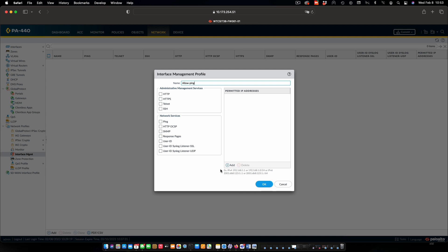We're going to call this allow ping. And under the services we're going to allow, we're only going to select ping. That's it. Notice that we can also specify permitted IP addresses here. We're not going to bother with that. But as you can see, we can get to be fairly sophisticated with this type of a profile. Click OK.